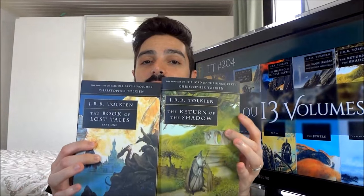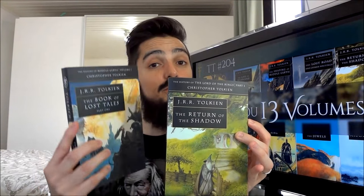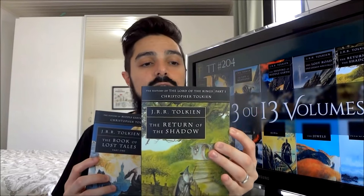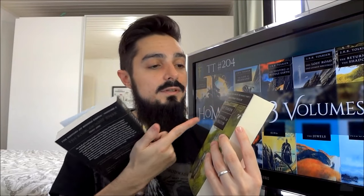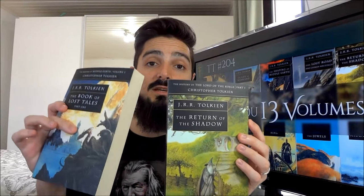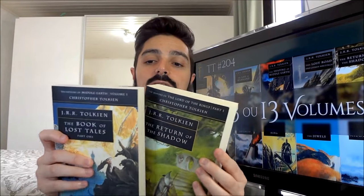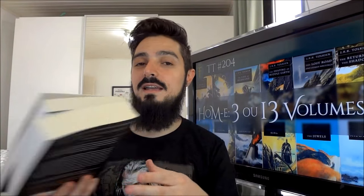Em breve nós faremos um concurso cultural. O Felipe Gabriel vai fazer um TT explicando isso, onde vamos colocar dois livros como prêmio: The Book of Lost Tales Part 1, o volume 1 do History, e The Return of the Shadow, o volume 6 — que é o primeiro livro da série The History of the Lord of the Rings, mostrando os rascunhos do Senhor dos Anéis. Em breve faremos esse concurso cultural.